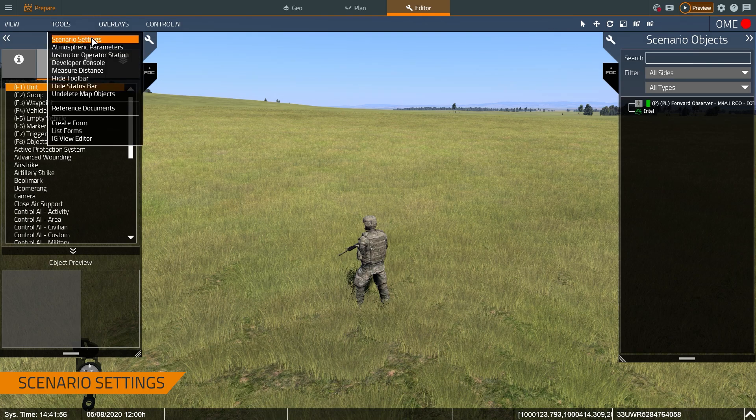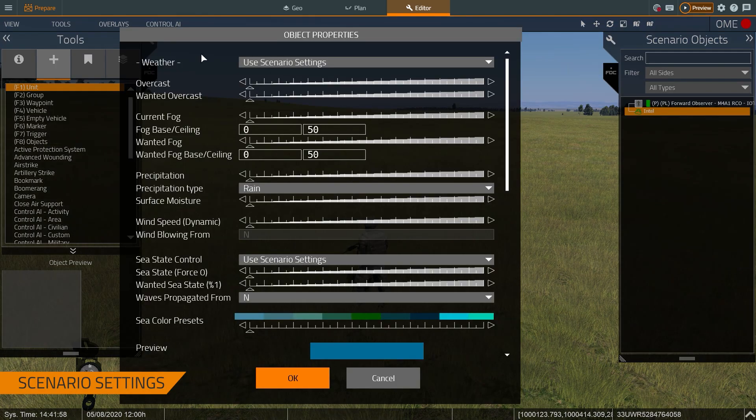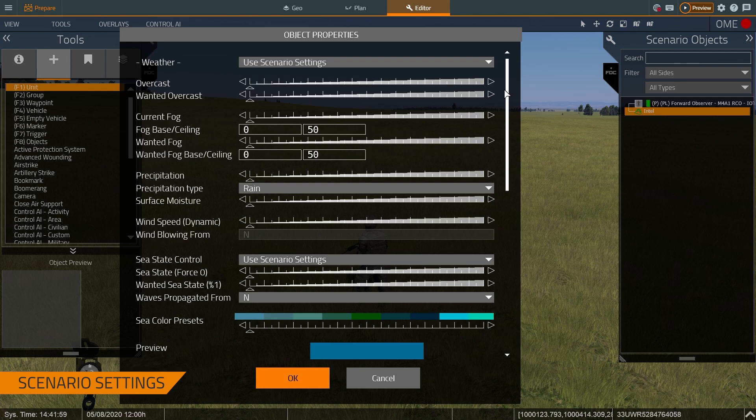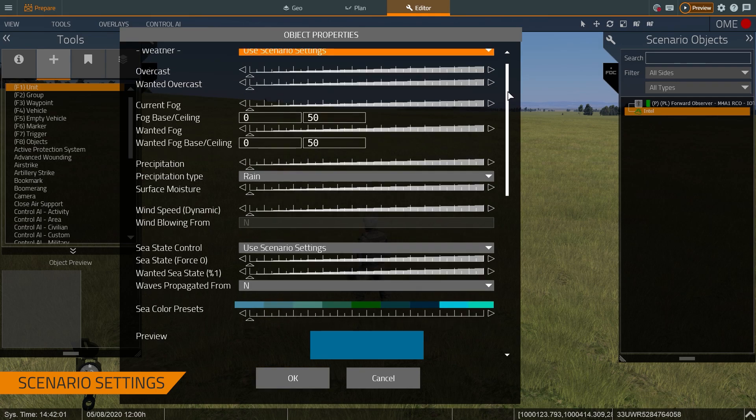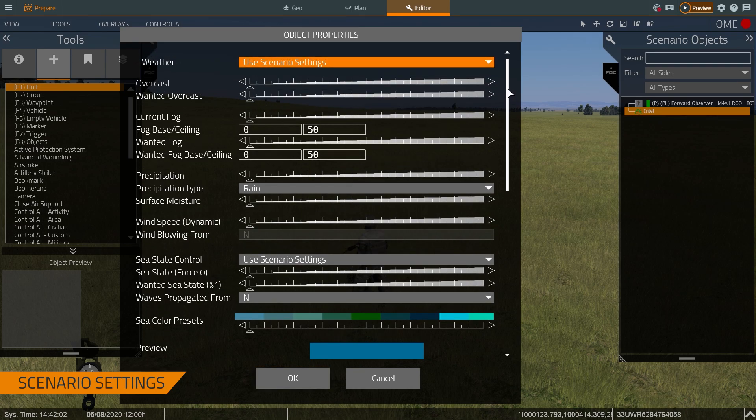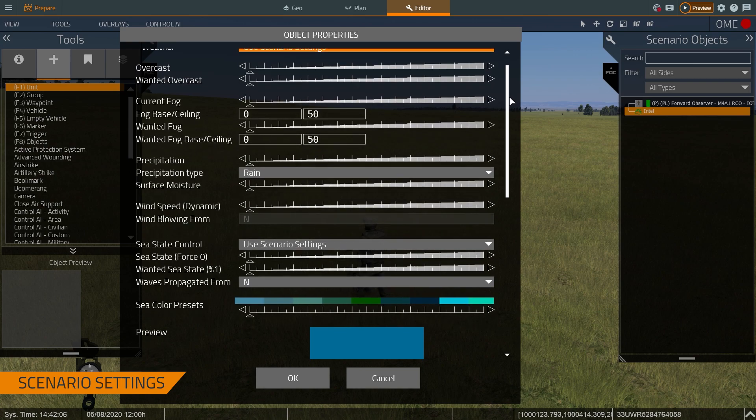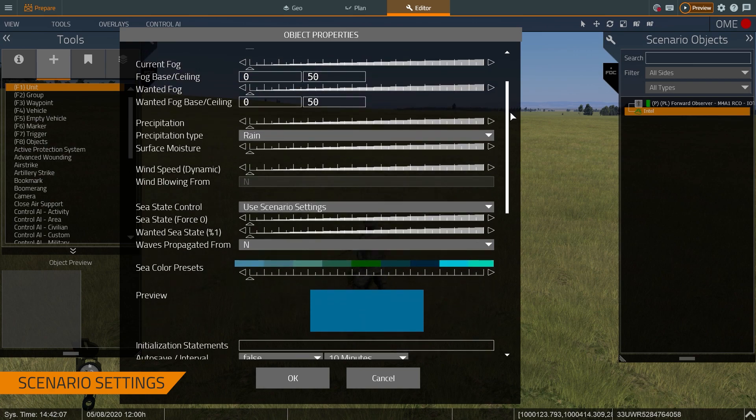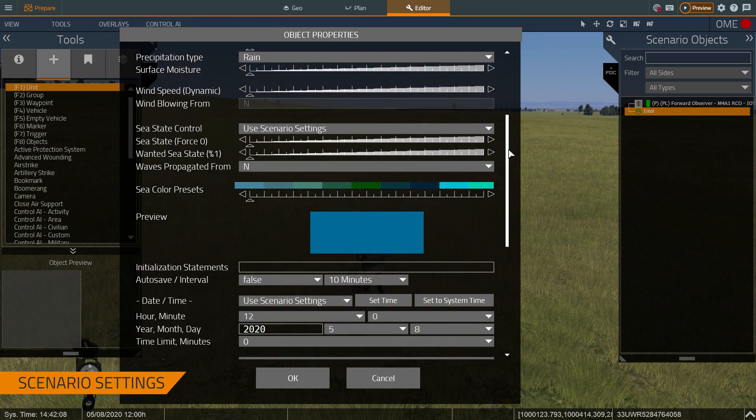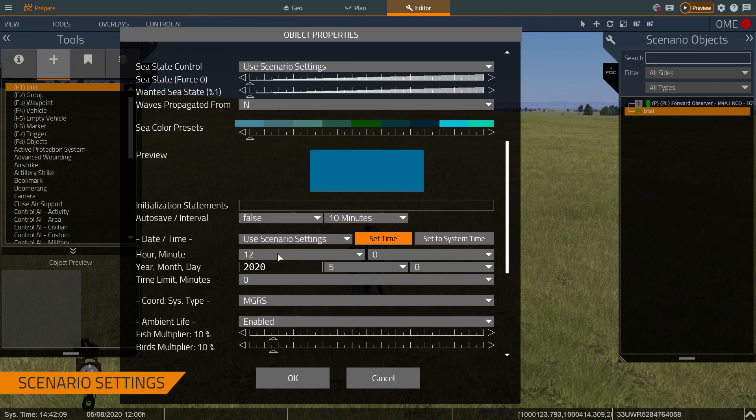First thing I want to do is talk about the tools/scenario settings page. This allows me as a scenario instructor to tweak different weather parameters, so whether it's overcast or not, if it's foggy, if it's raining or snowing, but most importantly I can change the date and time.